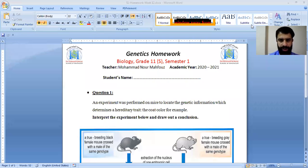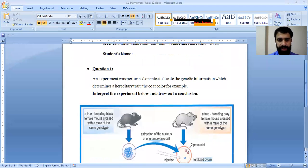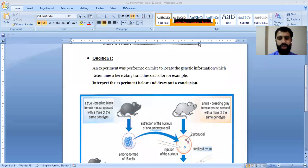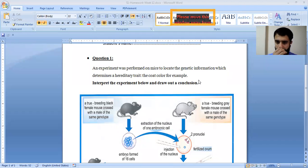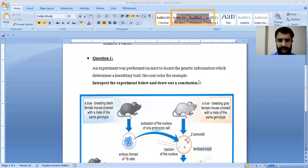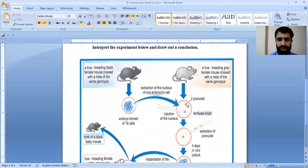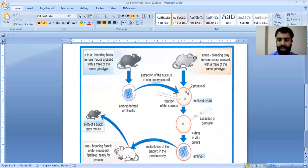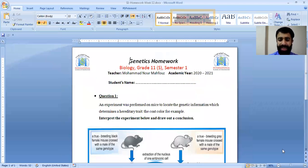Here is the solution for this session. An experiment was performed to locate the genetic information which determines a hereditary trait — the color code of a fish, for example. You have to interpret and analyze it, plus draw out a conclusion. So let's start step by step.